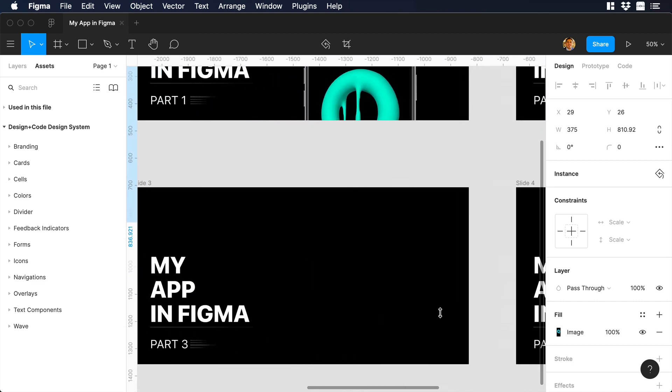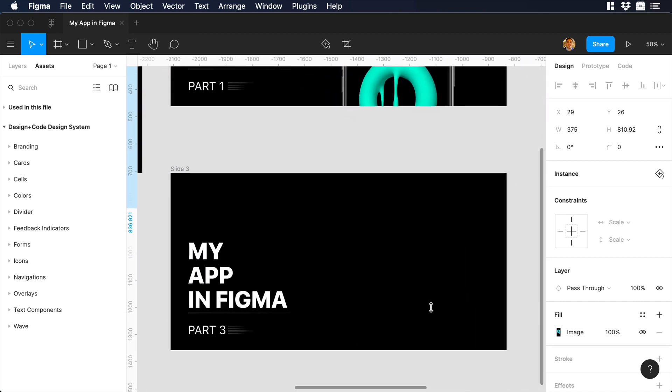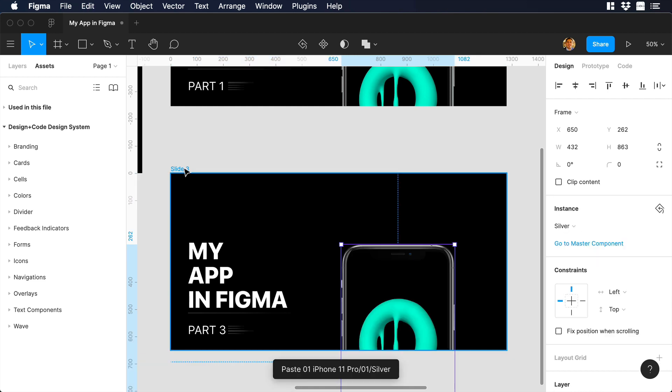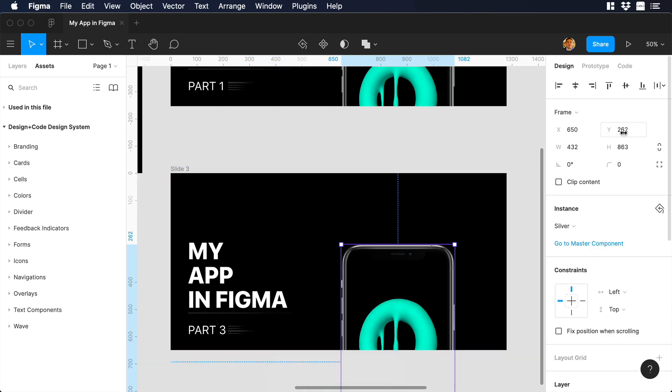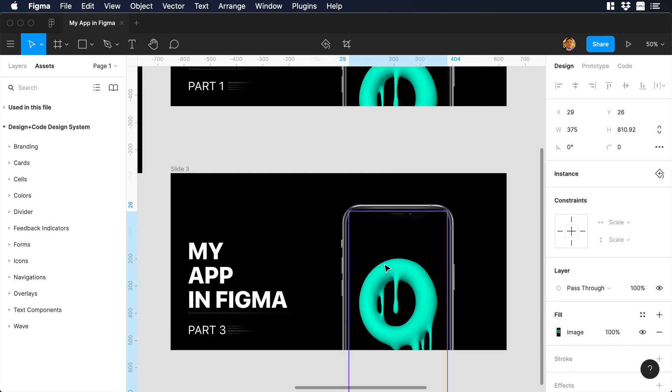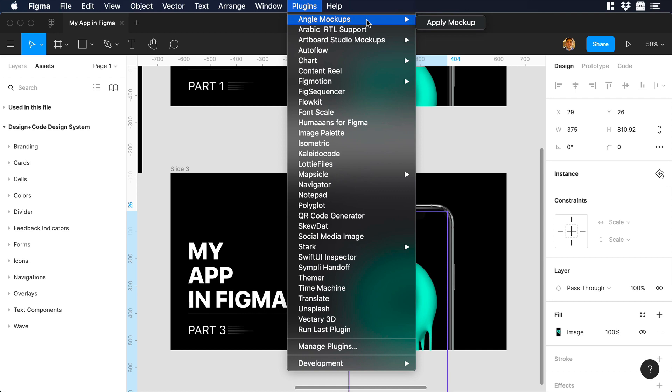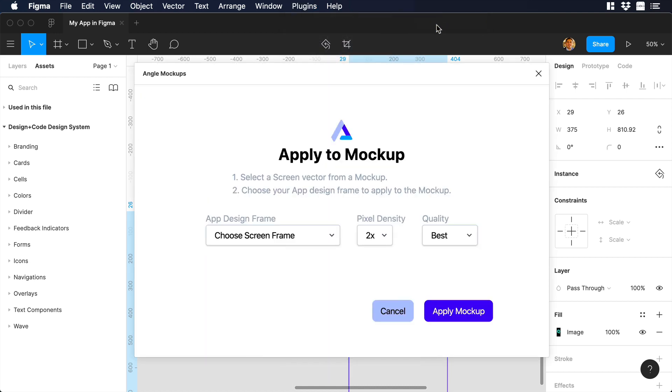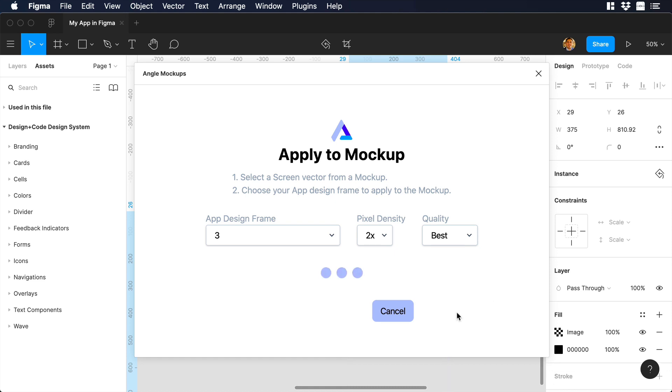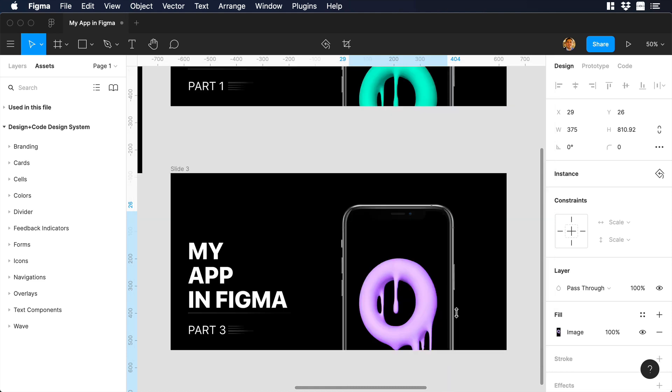I will repeat the same process for the next slide. I will select the slide and paste the iPhone mockup, then change the Y-axis to 140. Then double click to select the layer where we need to add a new frame. Let's go to plugins and choose AngleMockups and ApplyMockup. Then let's select frame number 3 and ApplyMockup. And there you go.